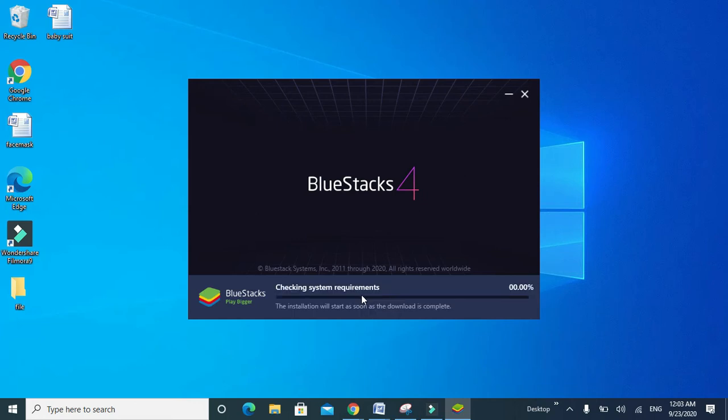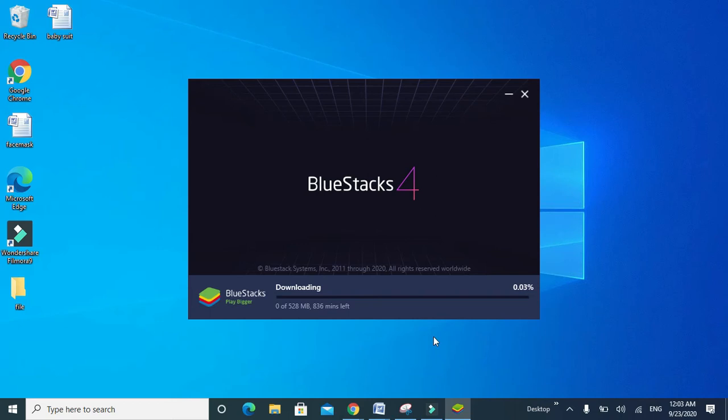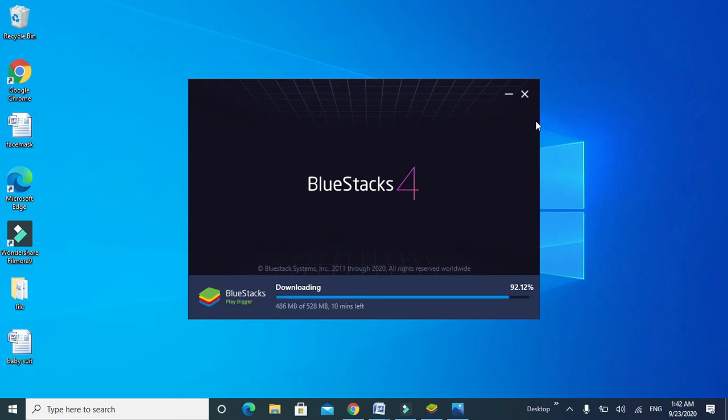Now you can see BlueStacks 4 is downloading. It takes some time to complete the download, so wait.